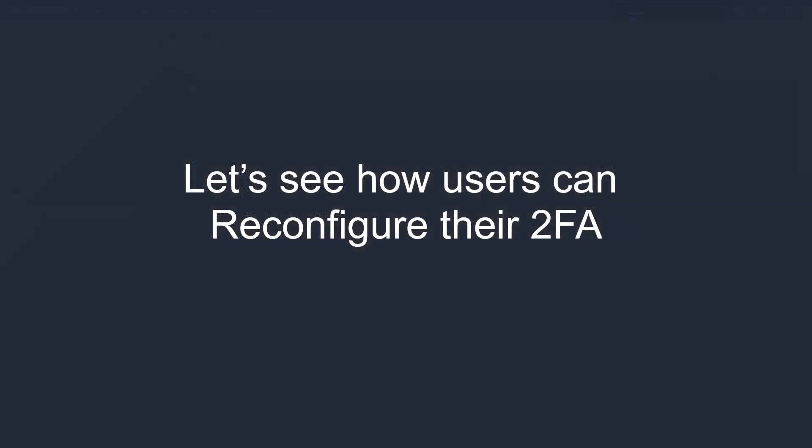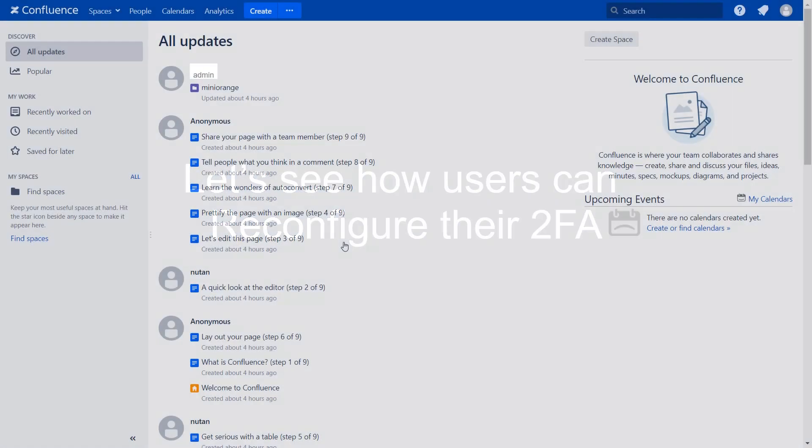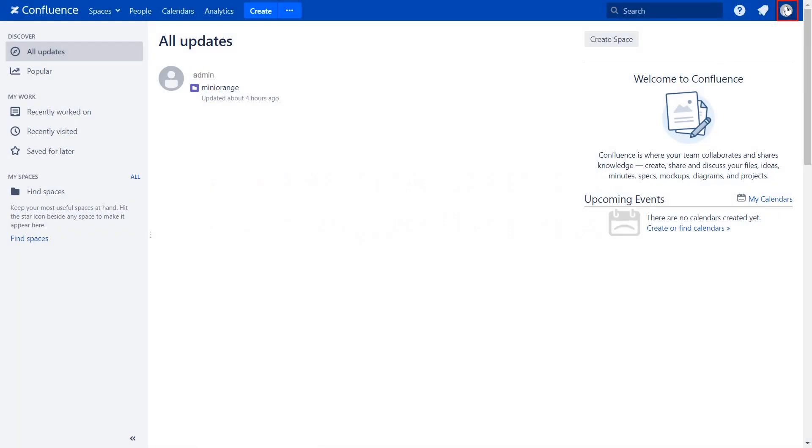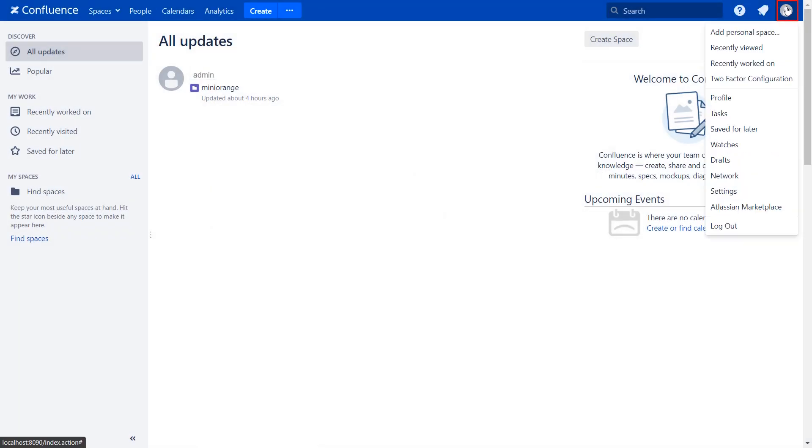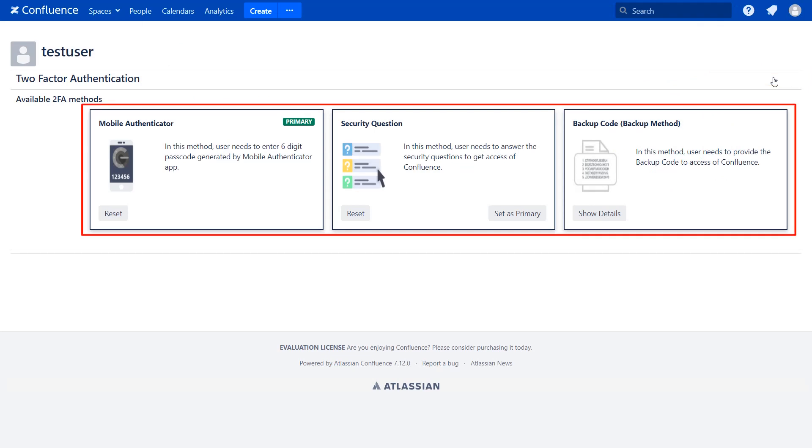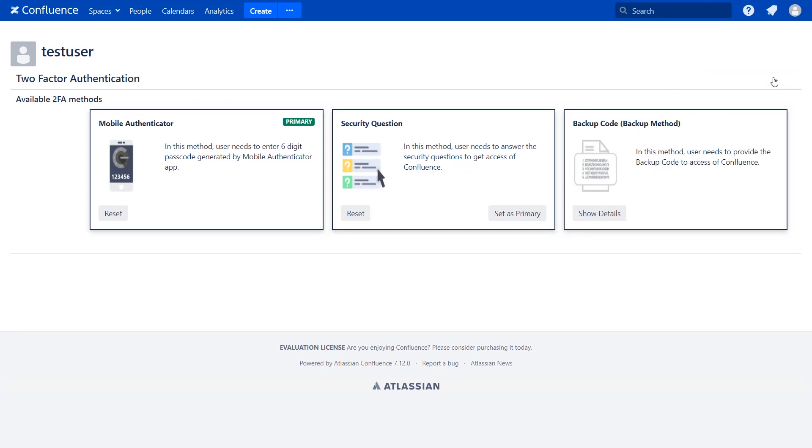Let's see how users can reconfigure their 2FA. Click on the user profile, then click on 2Factor configuration. The users can see their 2FA configurations here. You can change the primary method using the set as primary button. The method can be reset using the reset button to reconfigure users' 2FA methods.